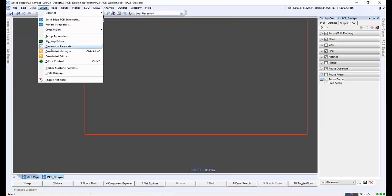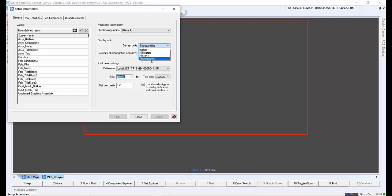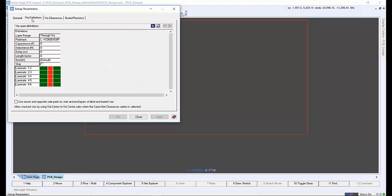We need to modify some general settings for the board. Within setup parameters, we can define the units for the board design. On the via definitions tab, we can define the vias for the PCB. We currently have a through-hole via set up in our design.